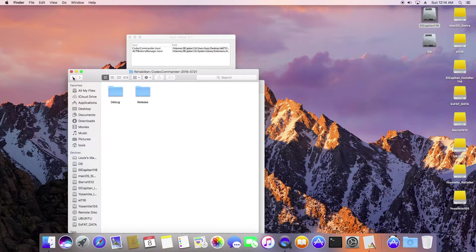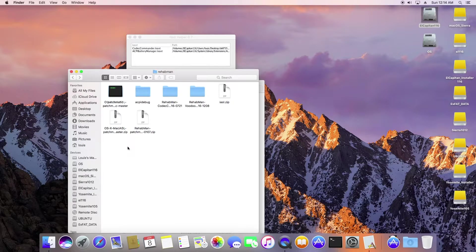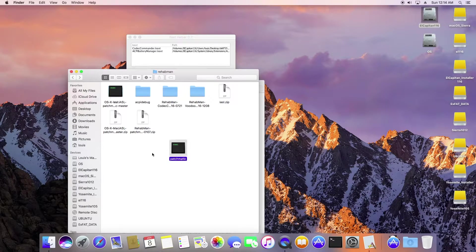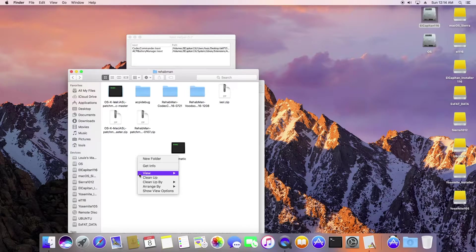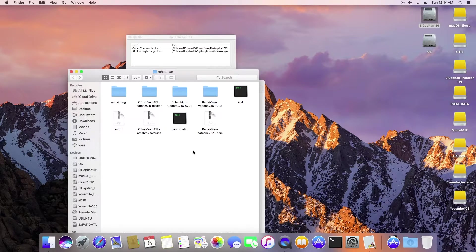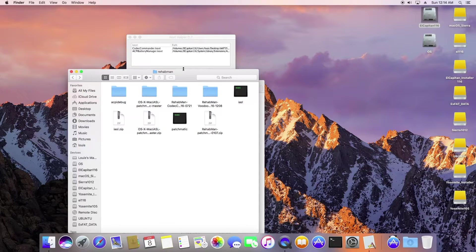Install Codec Commander from RehabMan, the latest one, to make sure that we have the sound to patch Apple HDA after it wakes up.